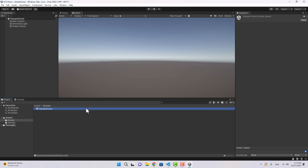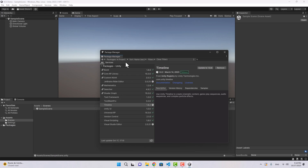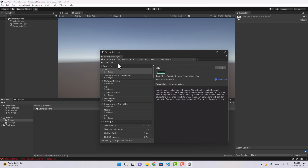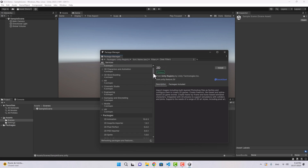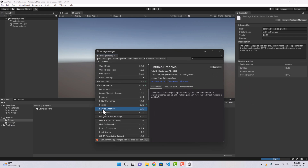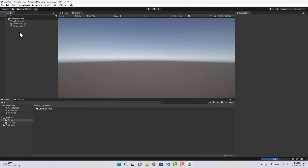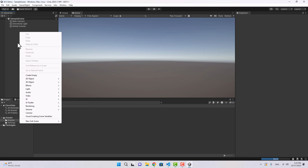To start working with ECS, first we need to install the packages. In the Package Manager under Unity Registry, let's find the Entities package — here it is, I'll install that. I'm also going to install Entities Graphics. Now we have both packages installed.